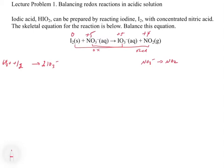Next, we add H atoms by adding H+ ions to one side of the equation. We now have 12 H atoms on the left from the 6 water molecules and none on the right. So we balance them by adding 12 H+ to the right side.